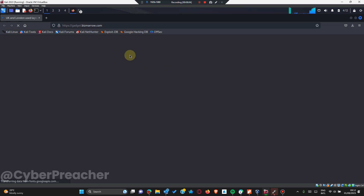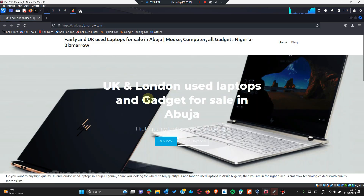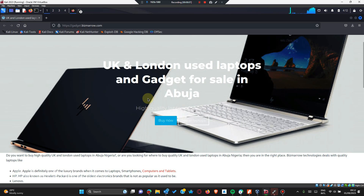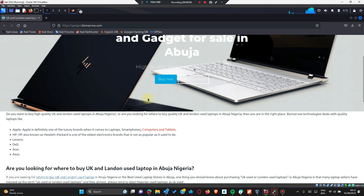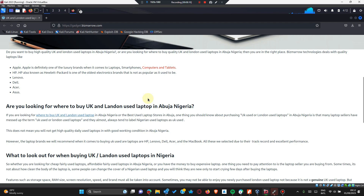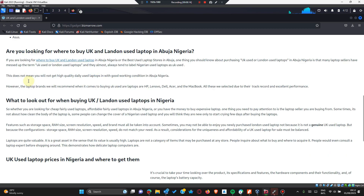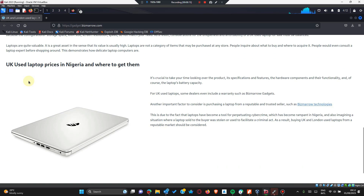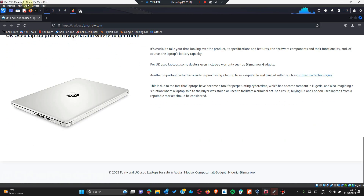Since it returns status 200, it means that the subdomain works fine. This is a subdomain that sells laptops - Asus, Dell, and more. That is just the subdomain.